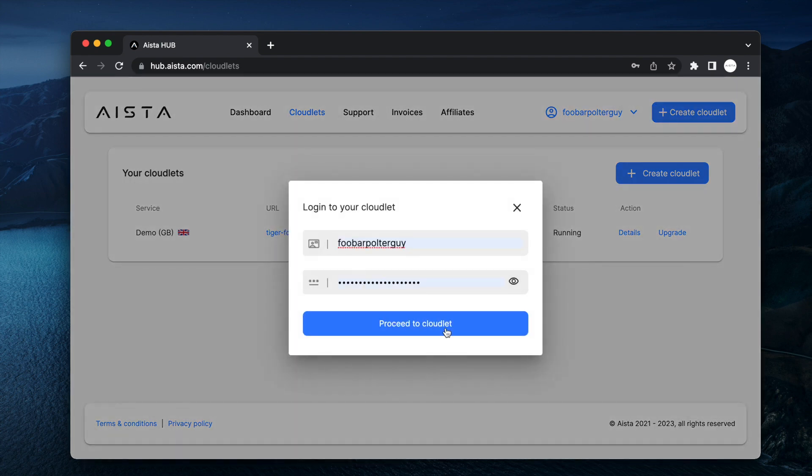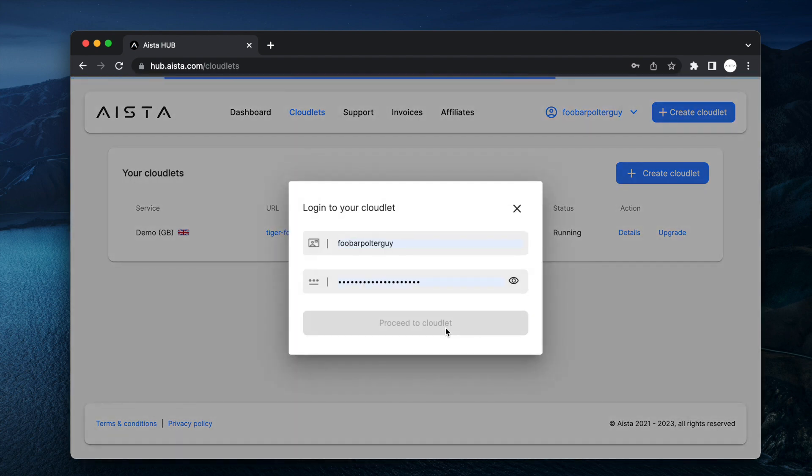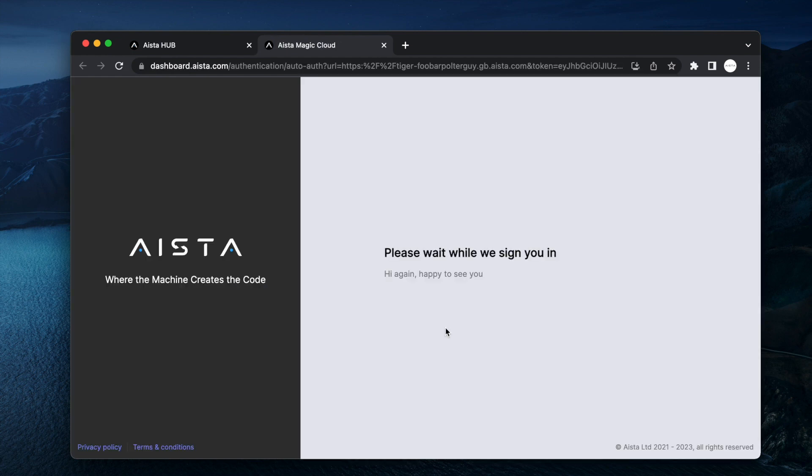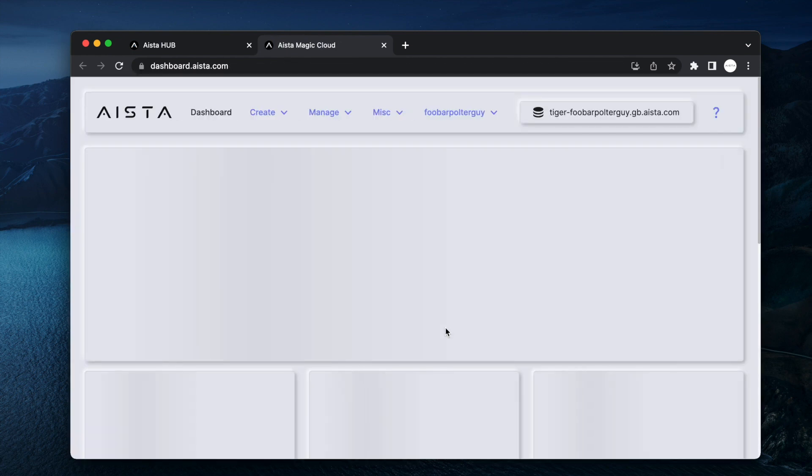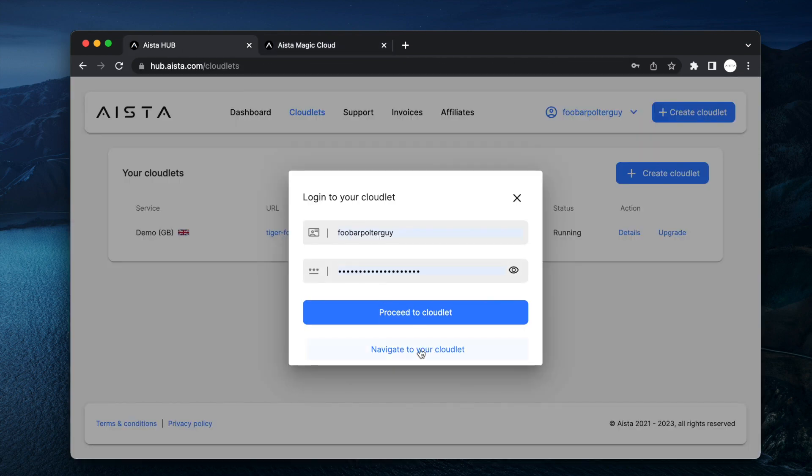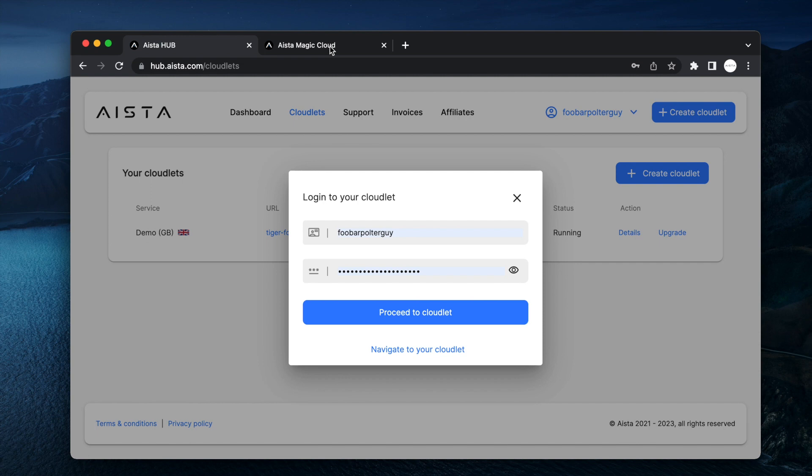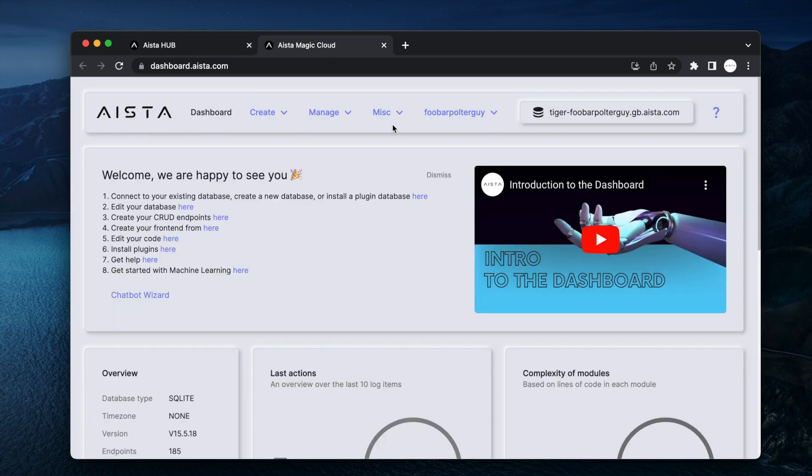If you got pop-up blockers you might have to disable them or you can click navigate to your cloudlet here instead. So now I'm inside of my cloudlet and here's the little new button, it's a tiny little button that says chatbot wizard.